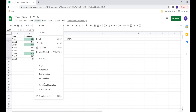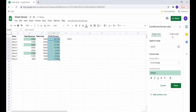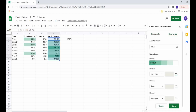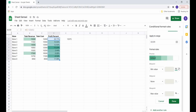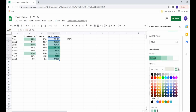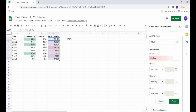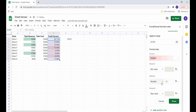Conditional formatting also gives the option to format cells using a color scale instead of a single color. Here I have the option to select three color options: one for the minimum value, one for the maximum value, and one for the mid value.